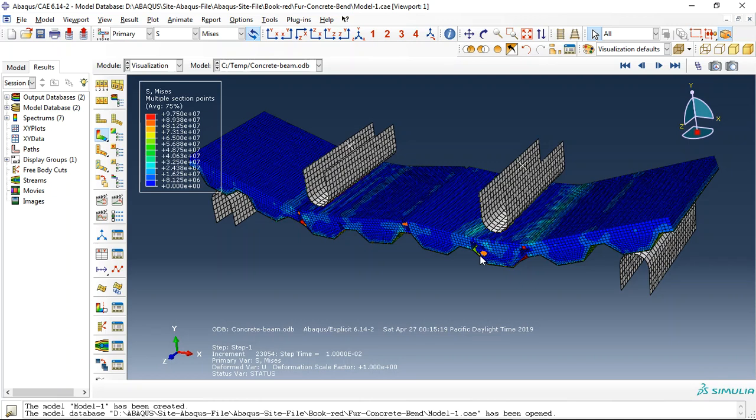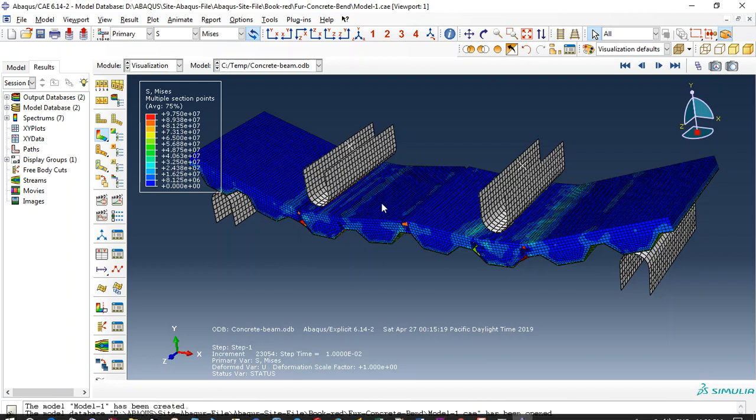Hello and welcome to this simulation. Today I did the four-point bending by using the explosive method over the composite deck with steel, concrete, rebar, and the connectors.